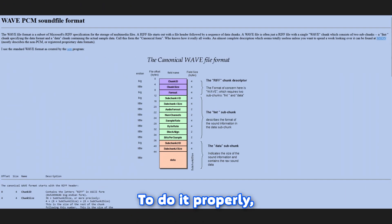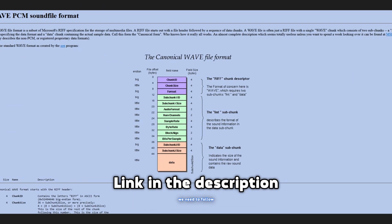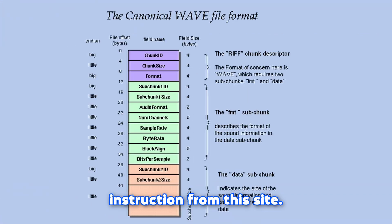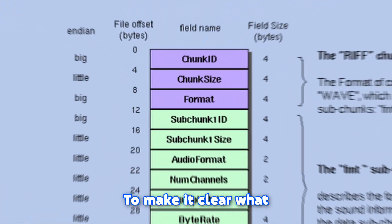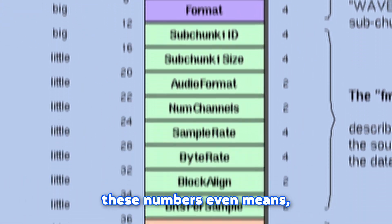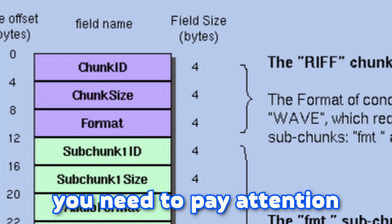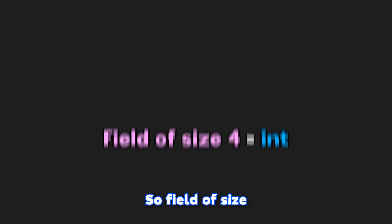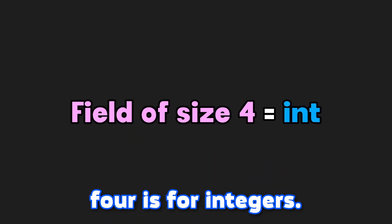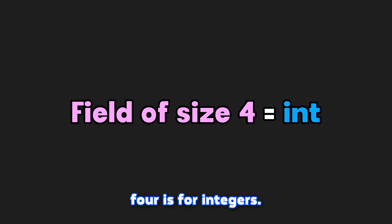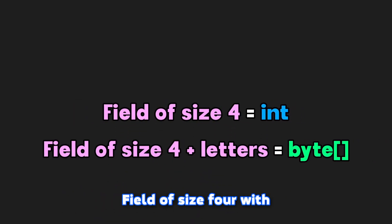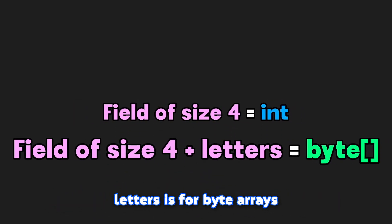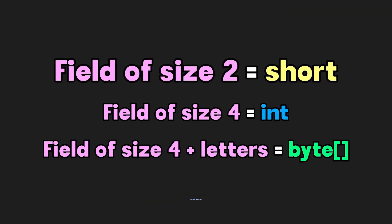So now it's time to set up the header for our PCM audio. To do it properly, we need to follow instruction from this site. To make it clear what these numbers even mean, you need to pay attention on field size bytes. So field of size 4 is for integers, field of size 4 with letters is for byte arrays, and field of size 2 is for short variables.